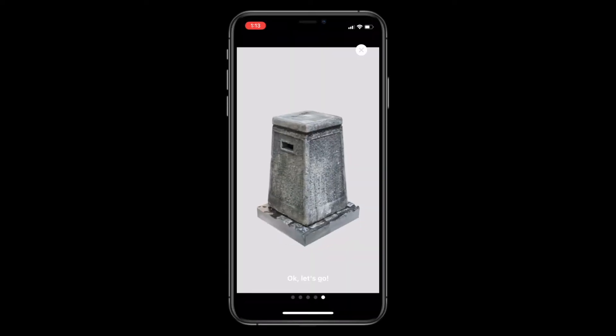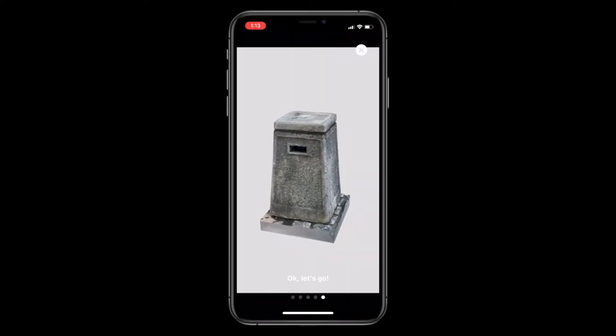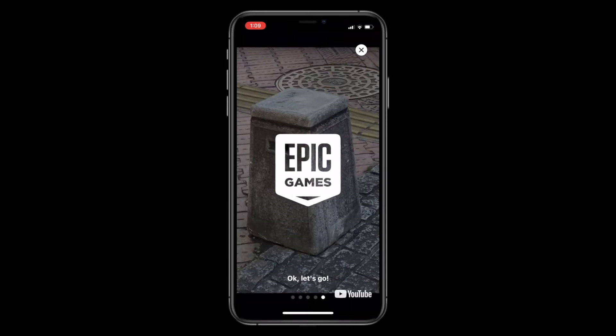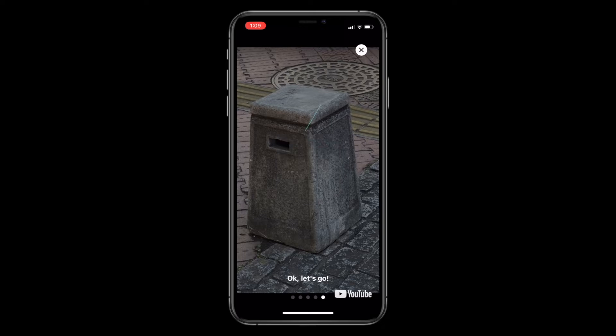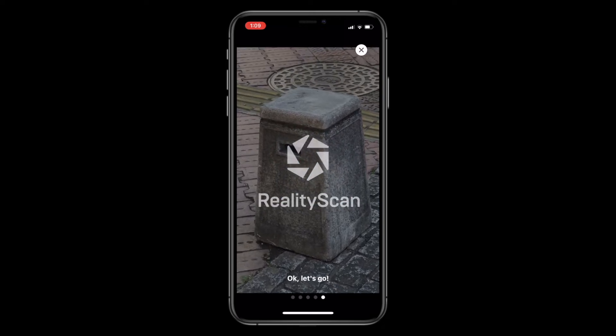Now let's see how you can scan an object in detail. Today we would like to show you how to scan an object using Reality Scan.